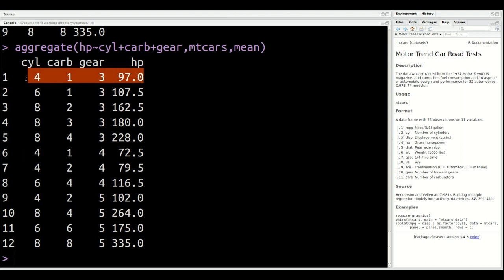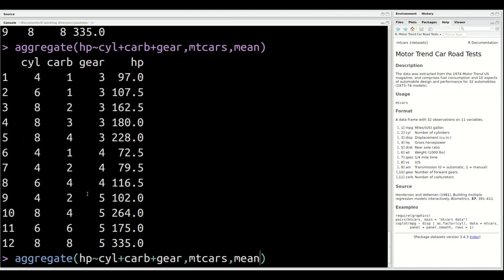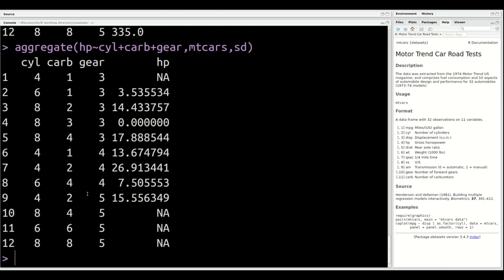You cannot only use this for mean. For example, you could calculate the standard deviation if you so desire. Instead of mean, you could put in standard deviation, but you start to get some error messages. For example, for an eight-cylinder car with four carburetors and five gears, the value was NA. That's probably because there were not enough cars that met that criteria for R to calculate the standard deviation. So that's a limitation.